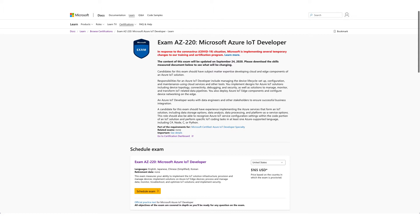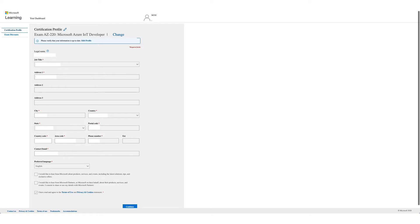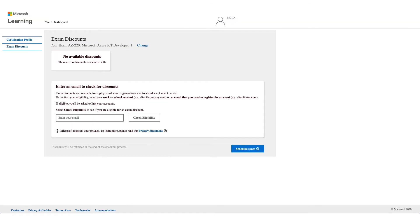You will get a form like this one. Verify your details and click on Continue. On this page, as you can see, there are no available discounts. What you need to do is go to the 'Enter an email to check your discount' field.